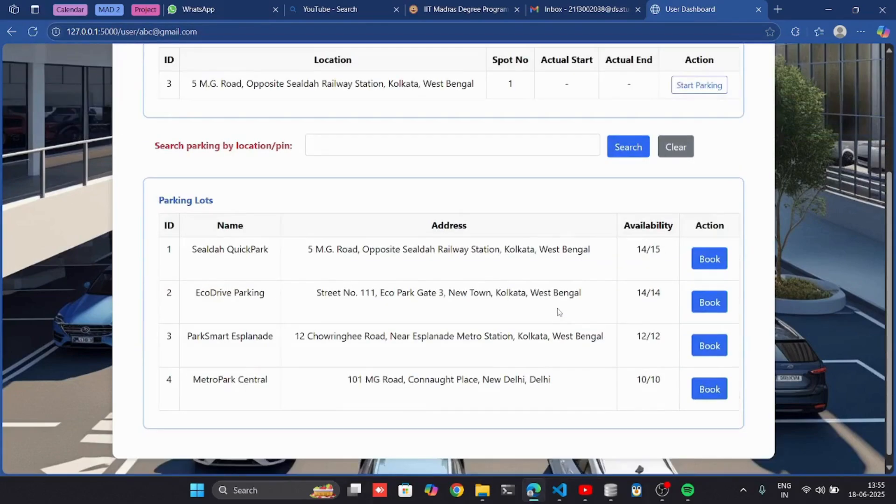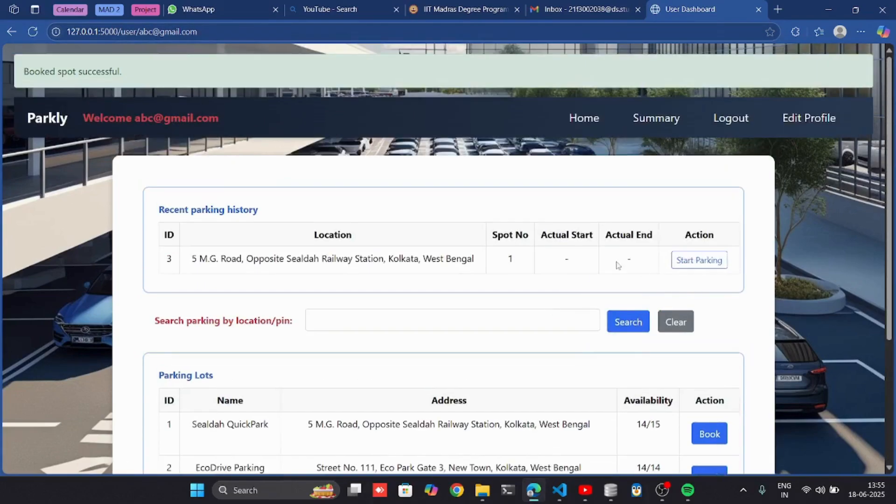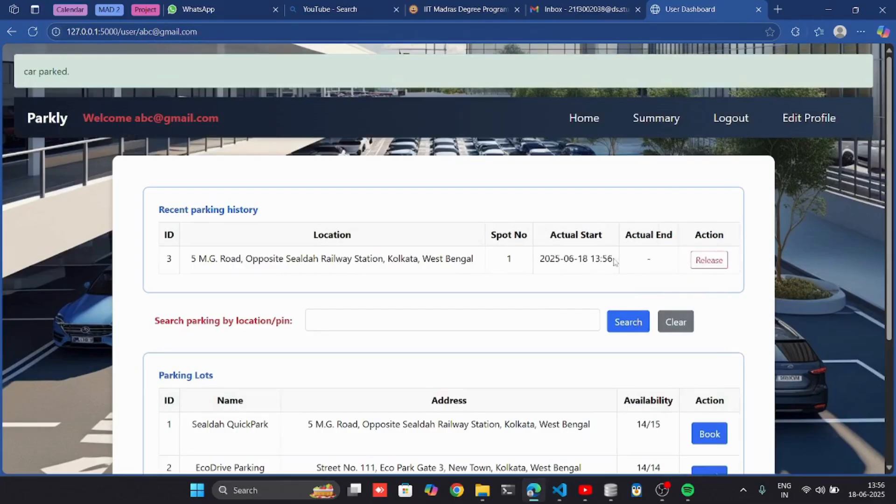When I book and park the car, I can mark this as start parking. Then the actual start time will be recorded here.